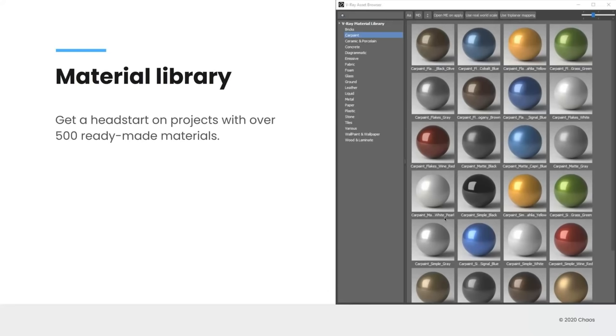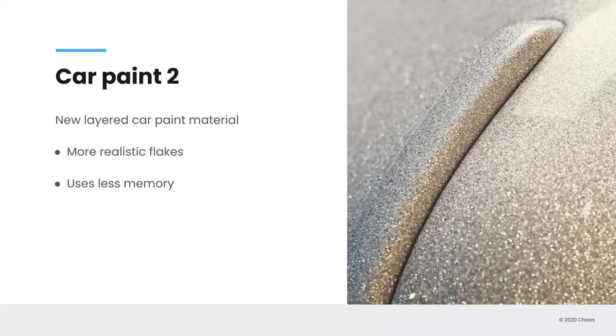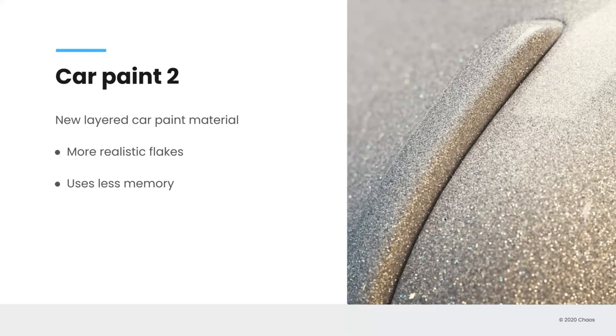So as we're speaking of car paint, one of the new shaders in V-Ray 5 is car paint 2. And the big difference here with this car paint is that the flakes in that car paint are more realistic and they also use less memory. So for any of you that are doing automotive renderings, this is a really great addition to your workflow.